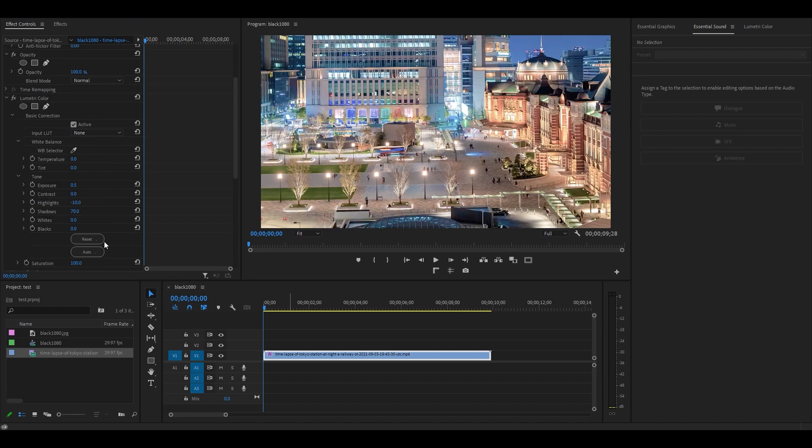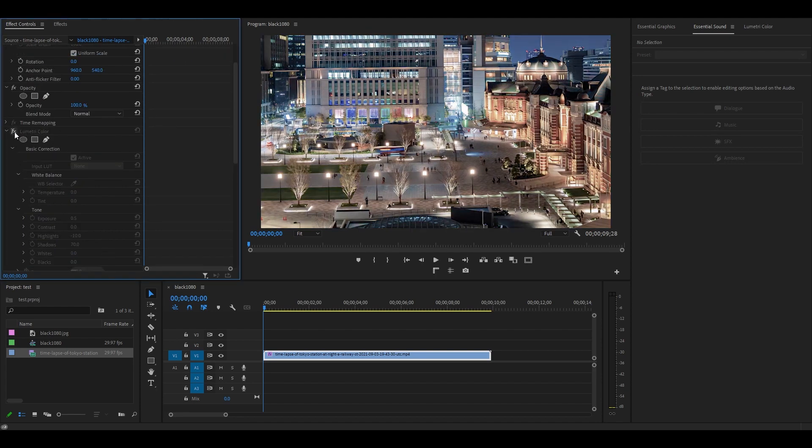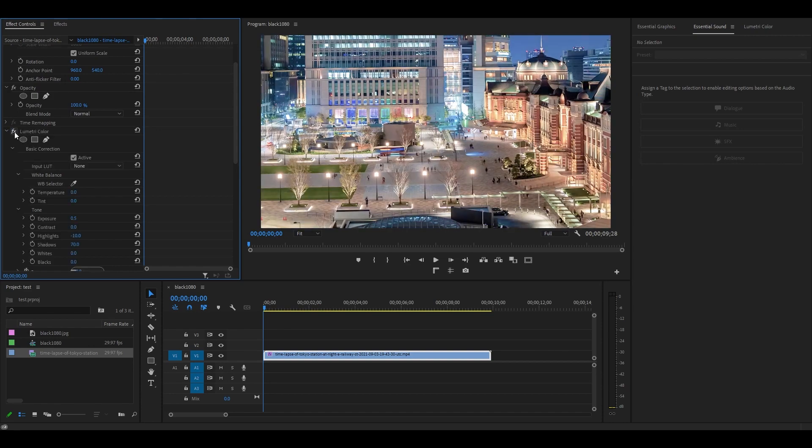Finally, if you want to see the before and after adjustments we've made, you can simply click on this FX symbol next to Lumetri Color, and it will toggle the effects on and off.